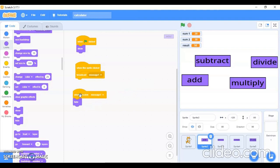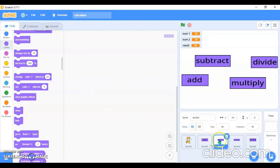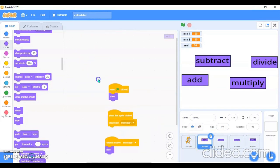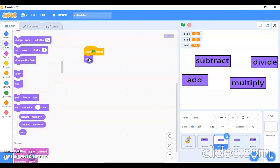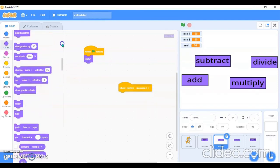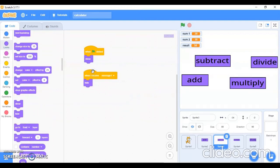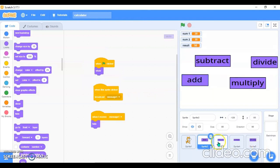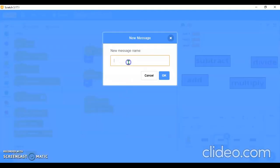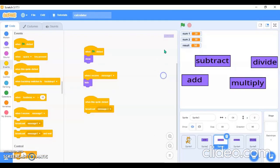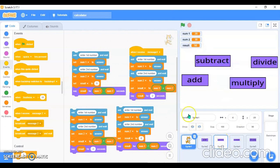Now for the Subtract sprite — when flag is clicked it will show, and when it receives Message 1 it will hide. When this sprite is clicked, it will broadcast a new message called Message 2. I'll go in the cat sprite and use 'When I receive Message 2' — that will trigger the subtraction block.